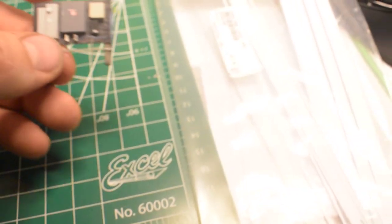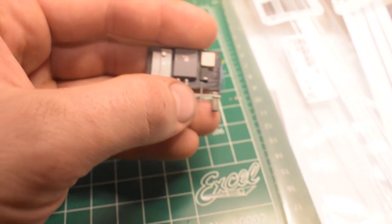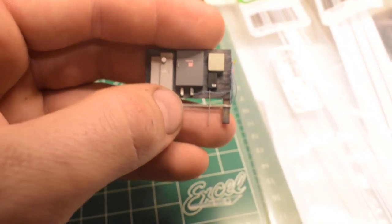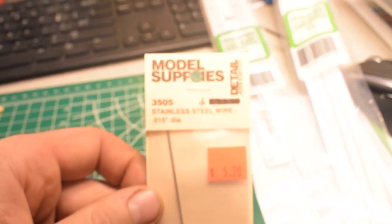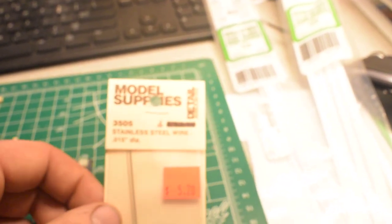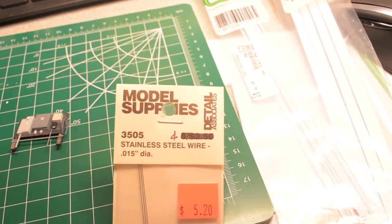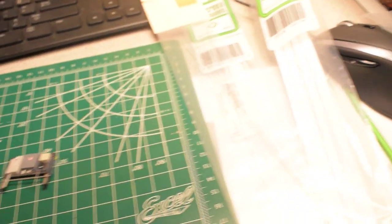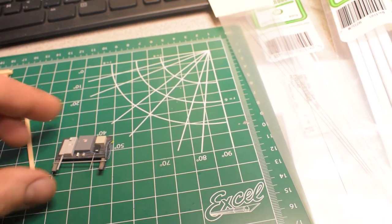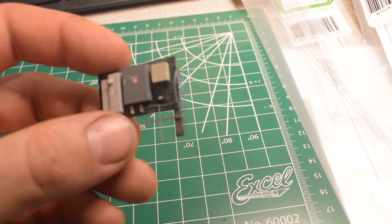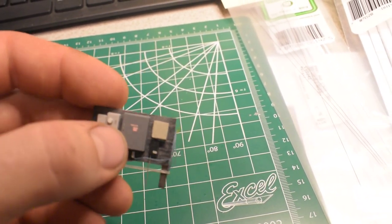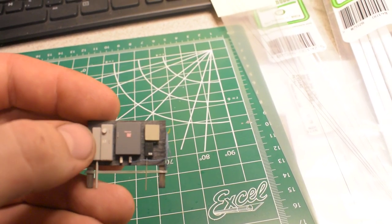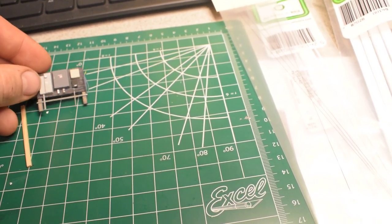So then, for the conduit on this one, and the two that go across, I used some 15 thousandths wire here. And just used a silver sharpie. And I also did that for the handles, or the latches, here. And you can see the other two. Which, when I put the pictures on, will be clearer.